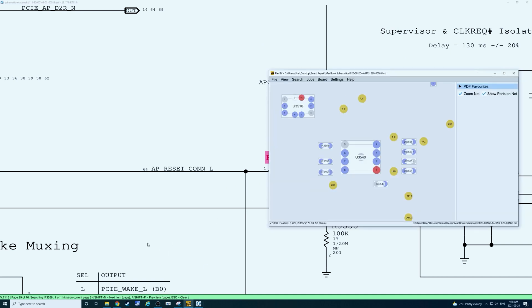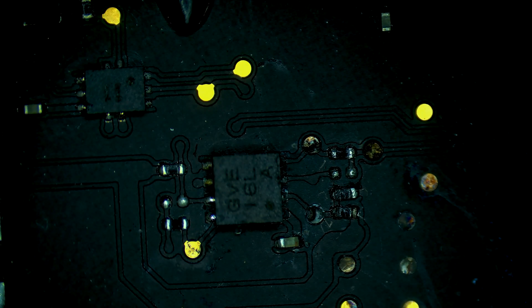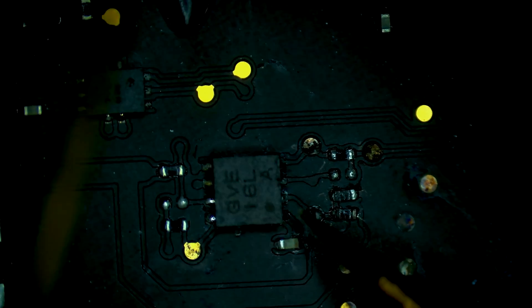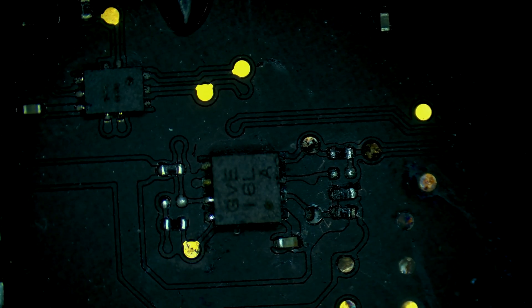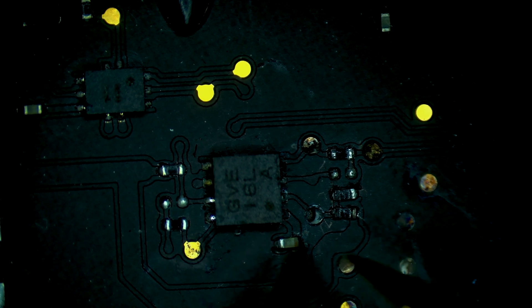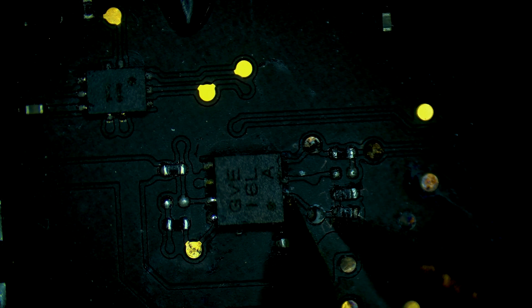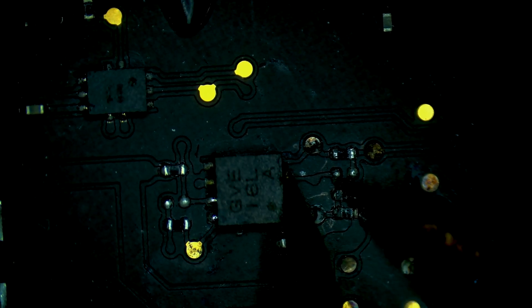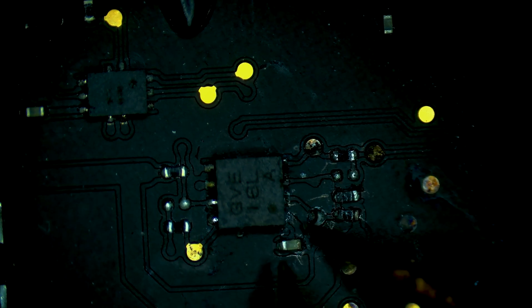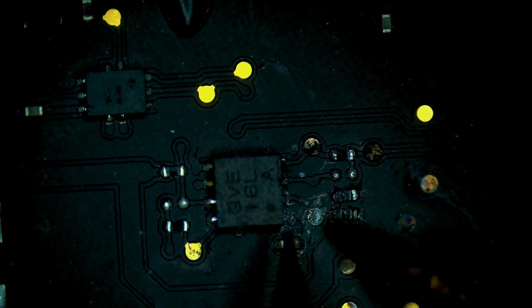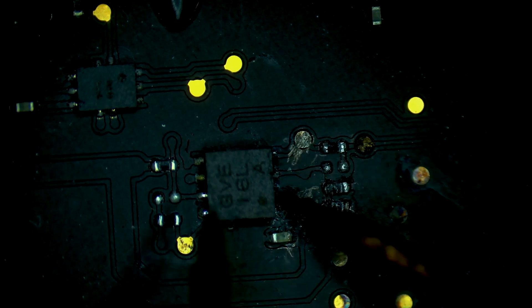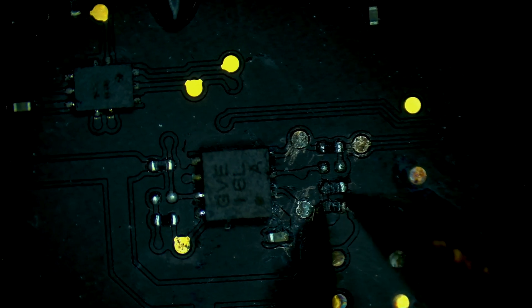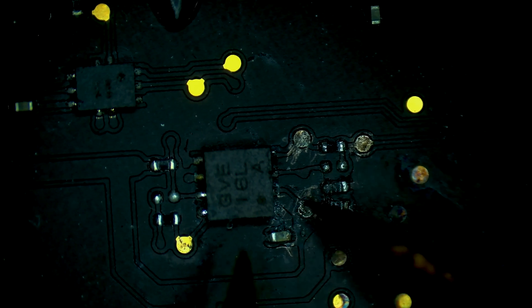Let's switch back to the scope view and test the continuity between the chip and these resistors here. So we have good continuity there. Continuity there. Continuity there. So it looks like the test points are healthy. The resistors are healthy.